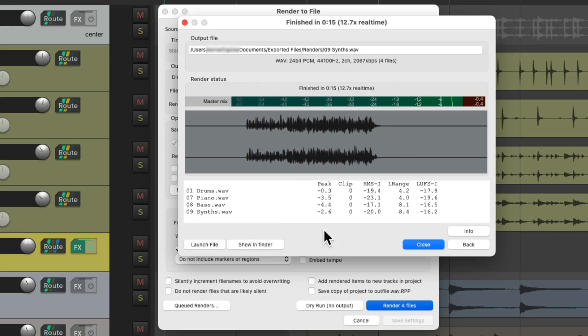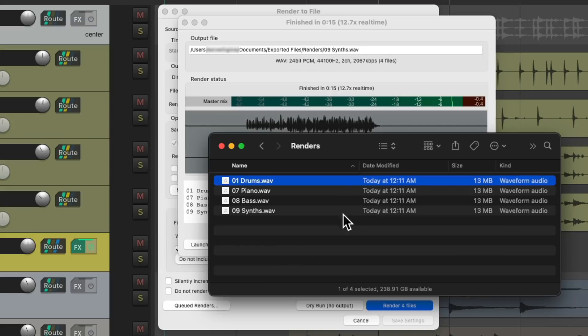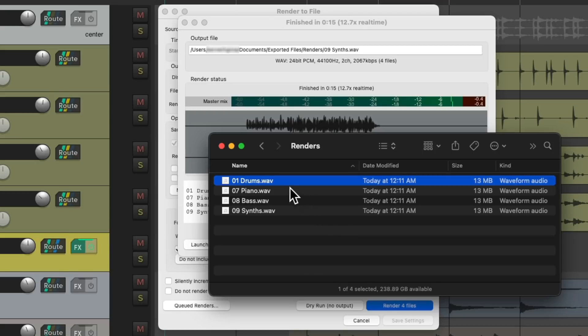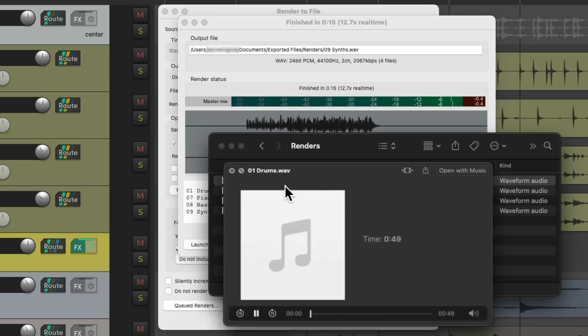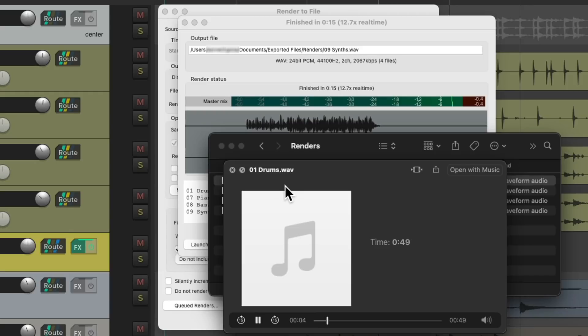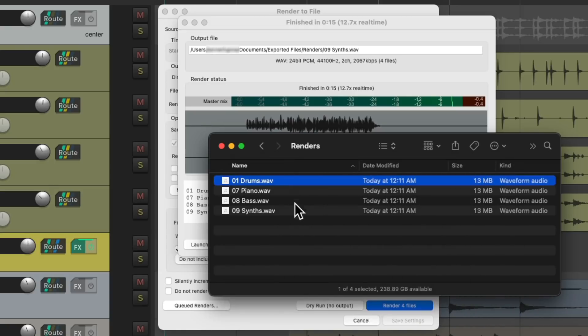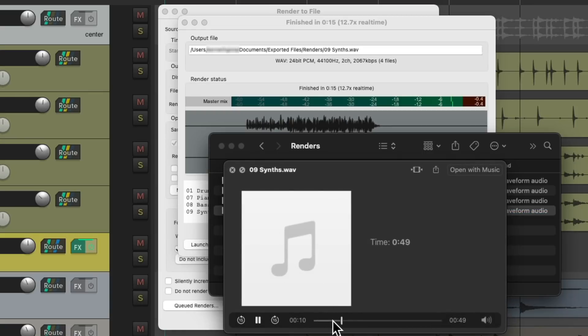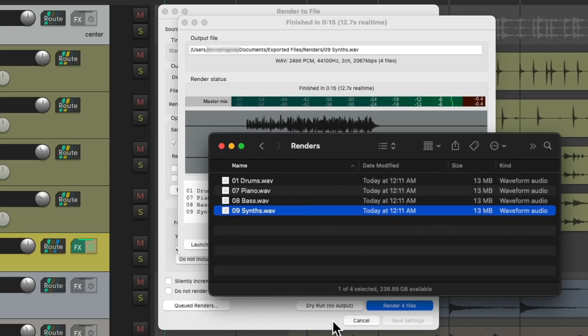And now if we go to our hard drive, it only created four stems, but they should sound completely finished with the effects on each track, the effects returns, and the master effects. Let's hear the drums. Let's hear the synths. Perfect.